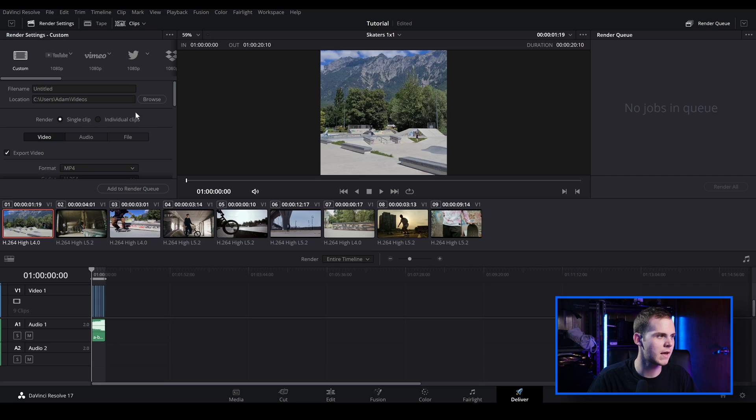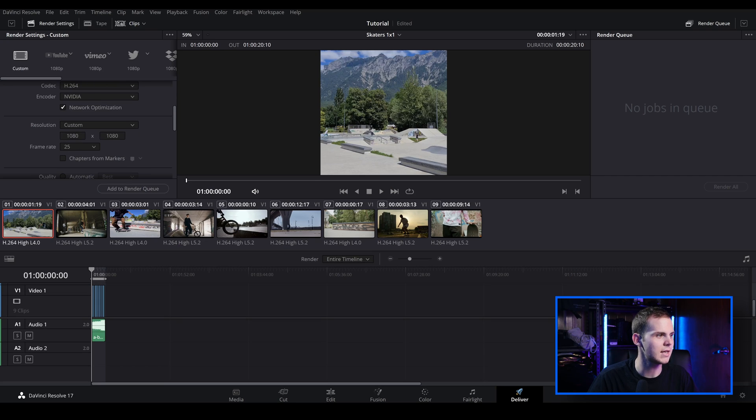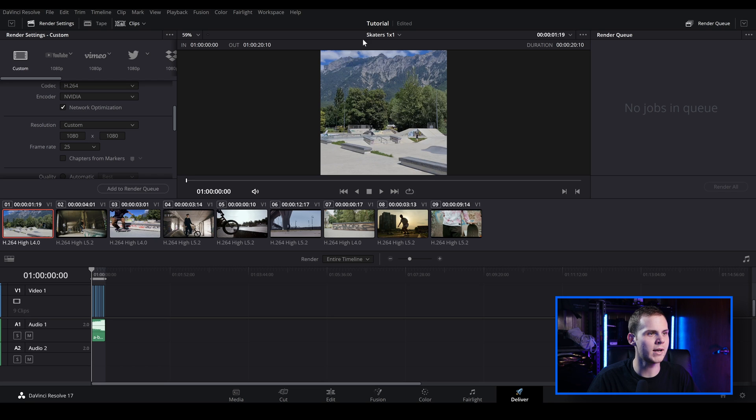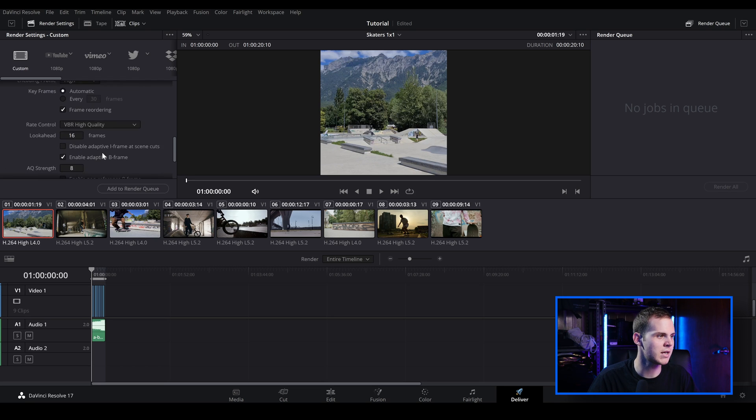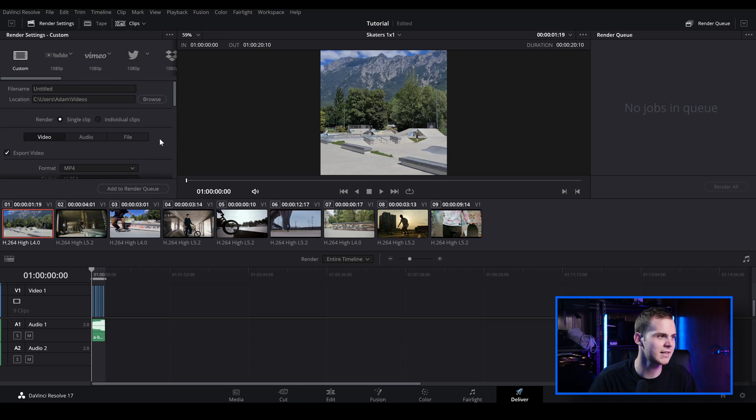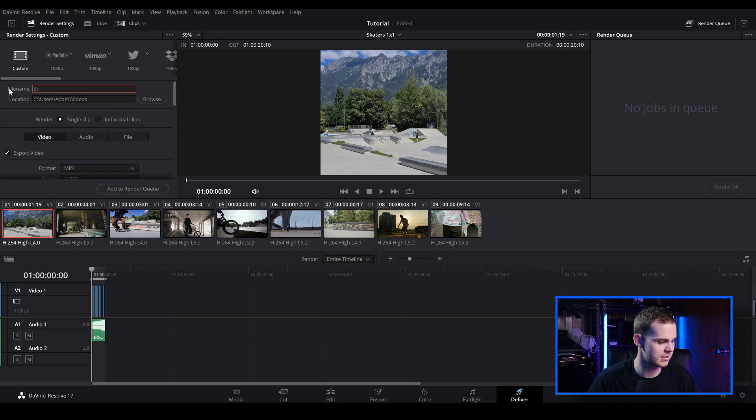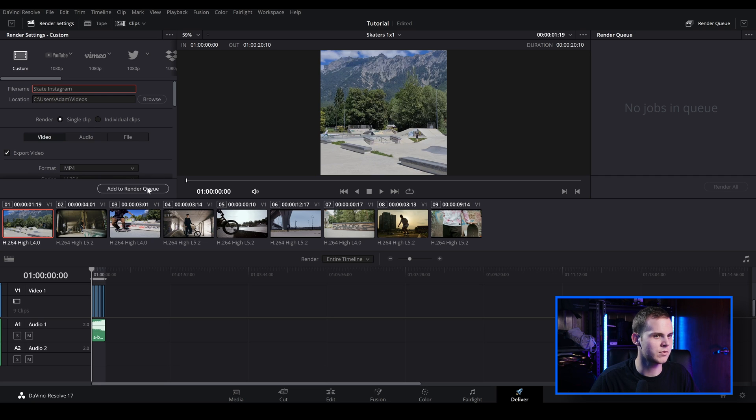And then now when it comes to rendering, since we've created copies of the timeline and renamed them to suit the aspect ratio, when we go to the deliver tab, you can see that when I go to the resolution, it's in custom. So this is the one by one aspect ratio you can see here. This is where you can save the video clip. So I'm just going to leave it. I'm just going to call this skates Instagram. And I'm going to add this to render queue.